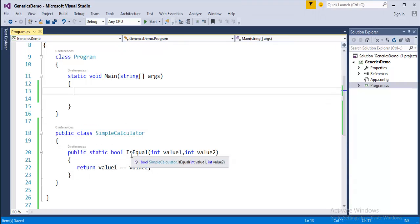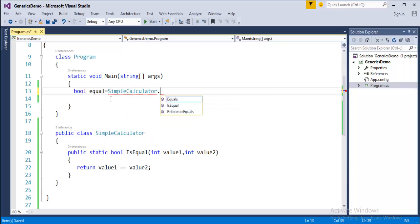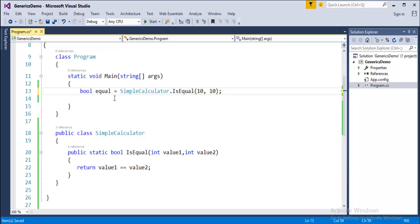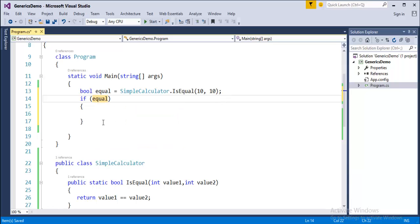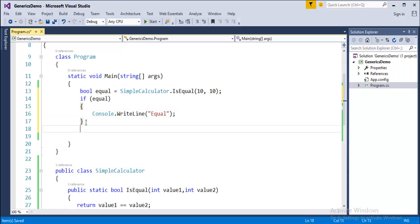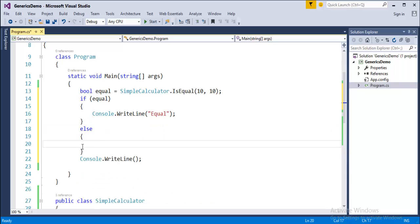Now how do I implement this in my main method? Since this method returns a boolean value, I need a variable to hold that result - the variable name is 'equal'. Since this is a static class I have to call it with the class name, so I'll call SimpleCalculator.IsEqual and pass two integer parameters: 10 and 10. Then I'll use a conditional to print 'equal' or 'not equal'.